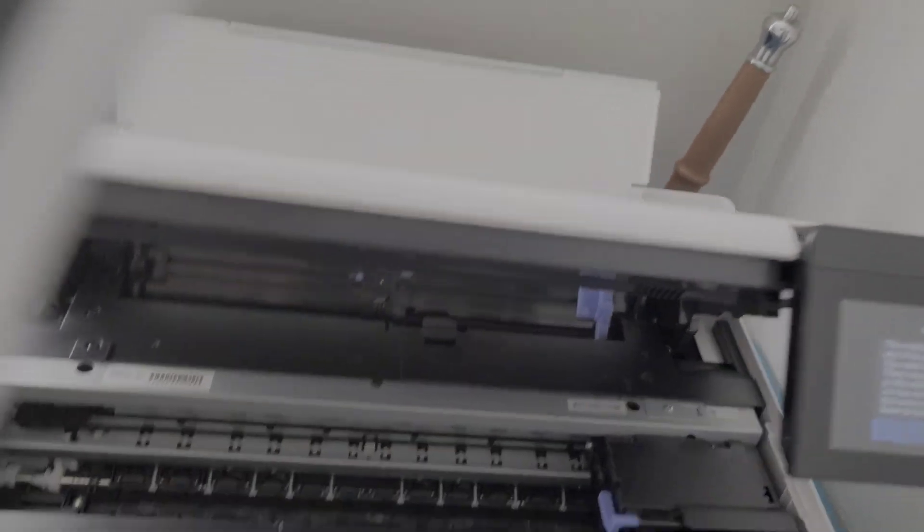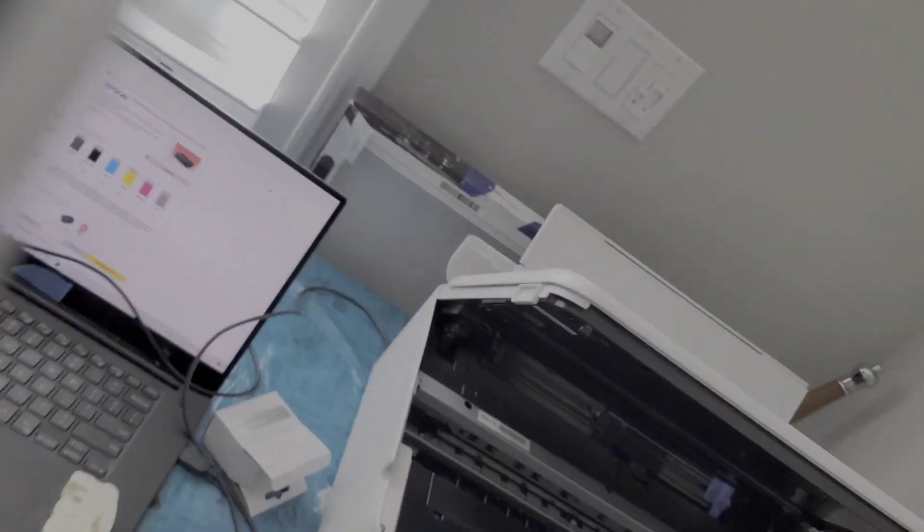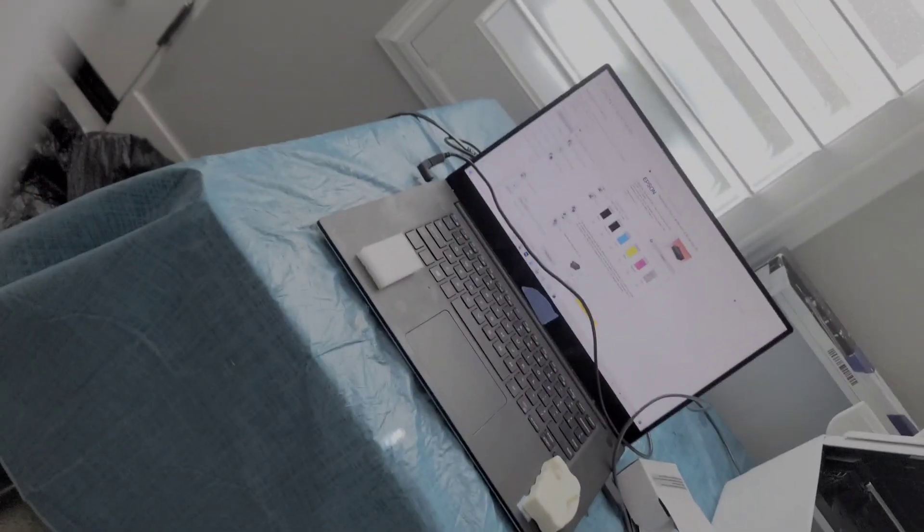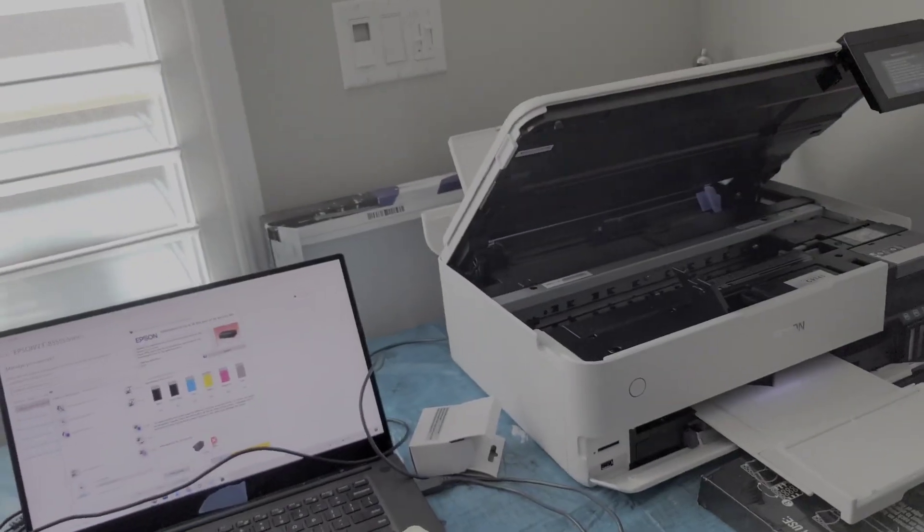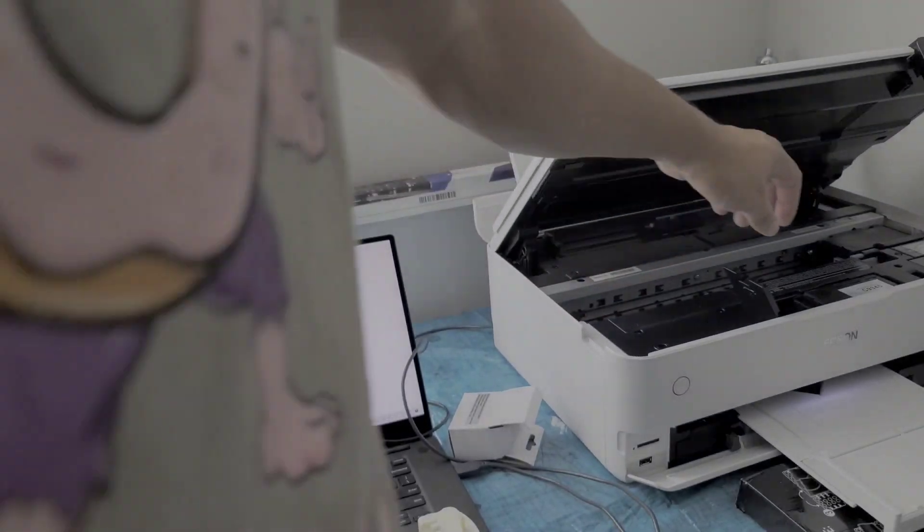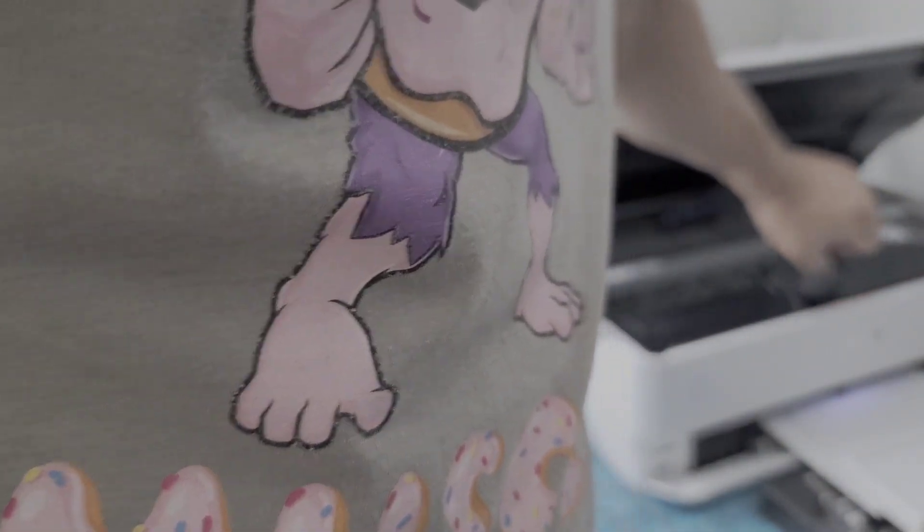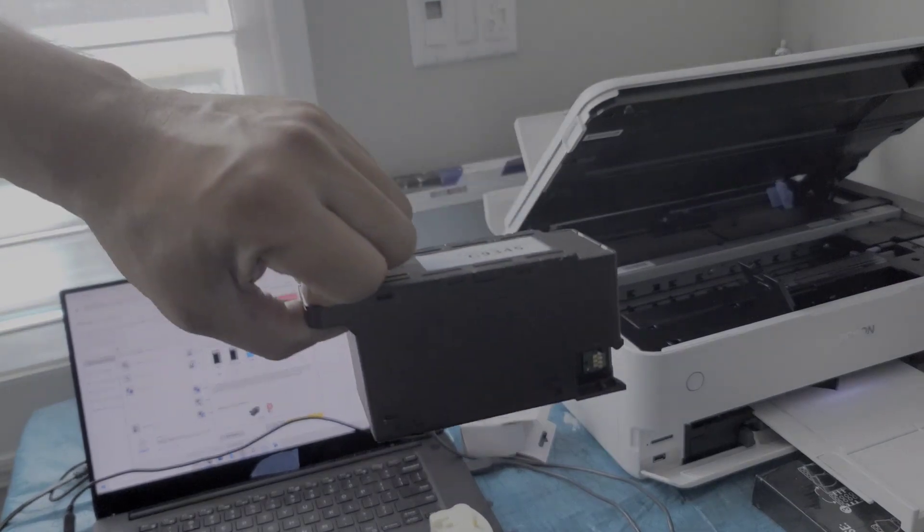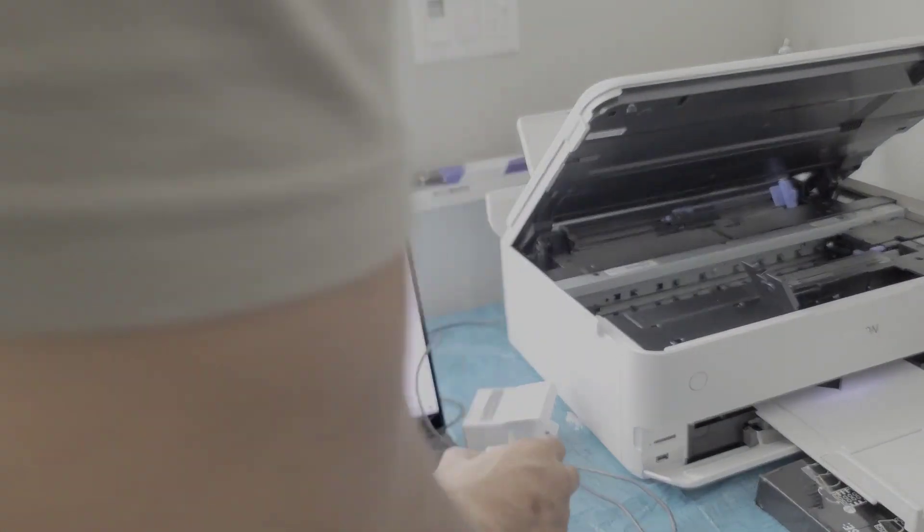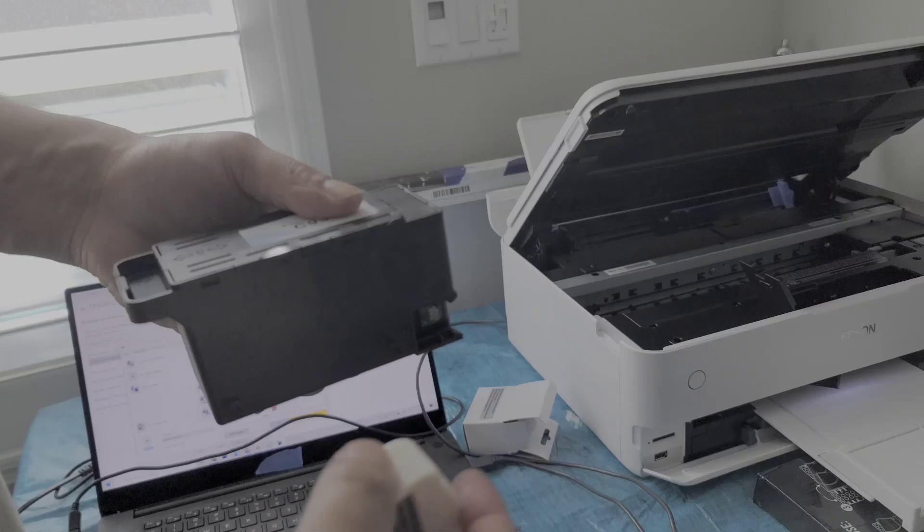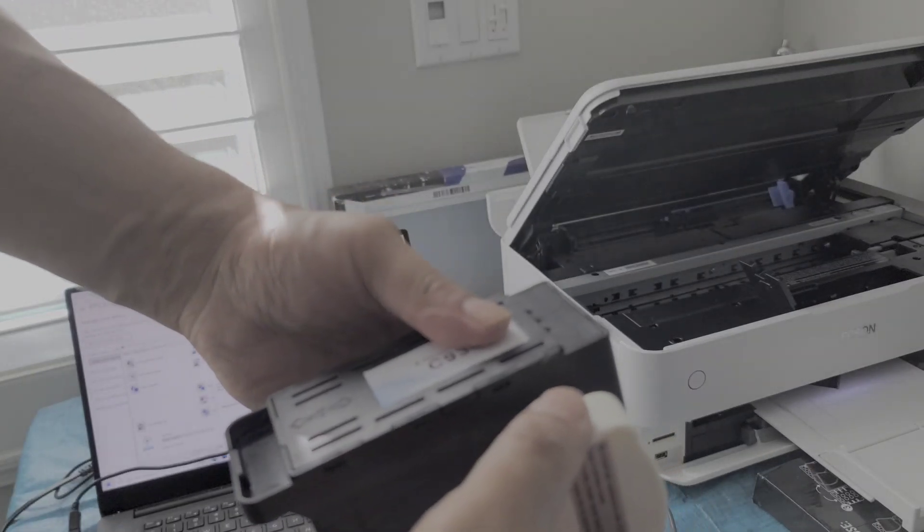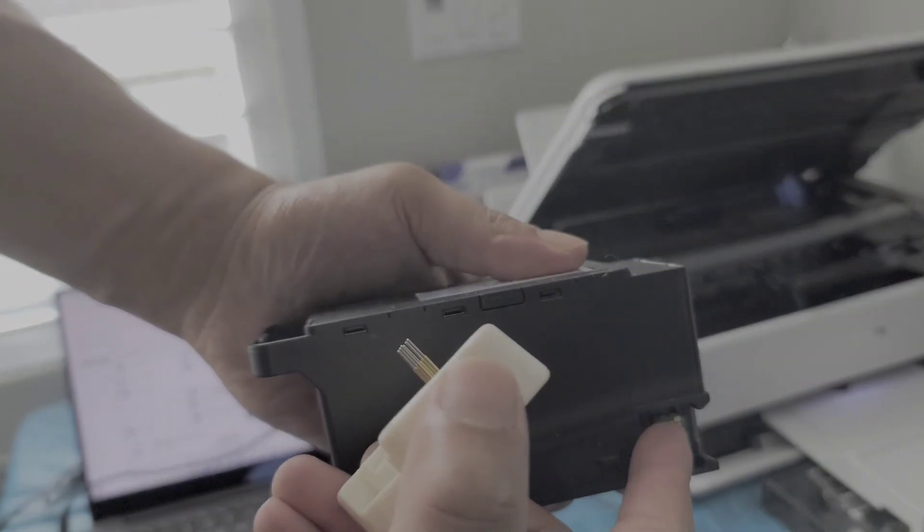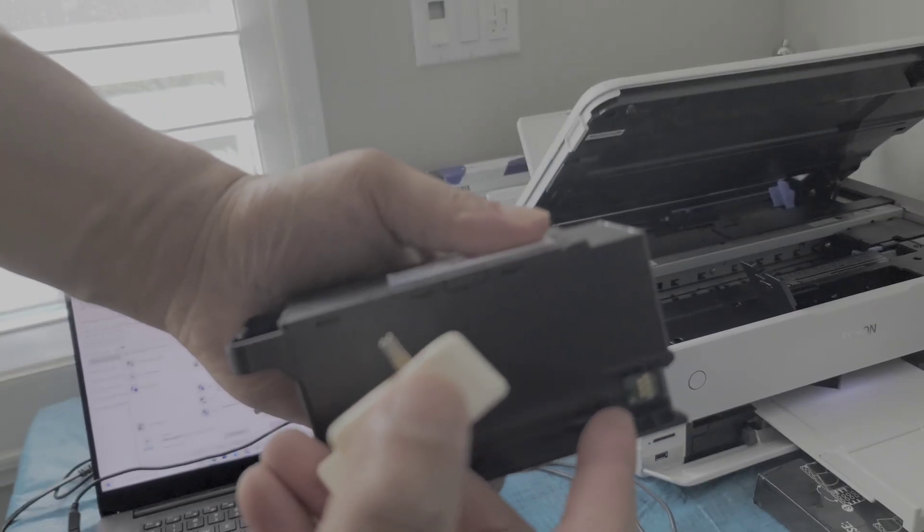So what we're going to do is use the chip resetter to reset it. I'm just going to pull the box out right here, hopefully so you guys can see. So there's these little pins on the chip.